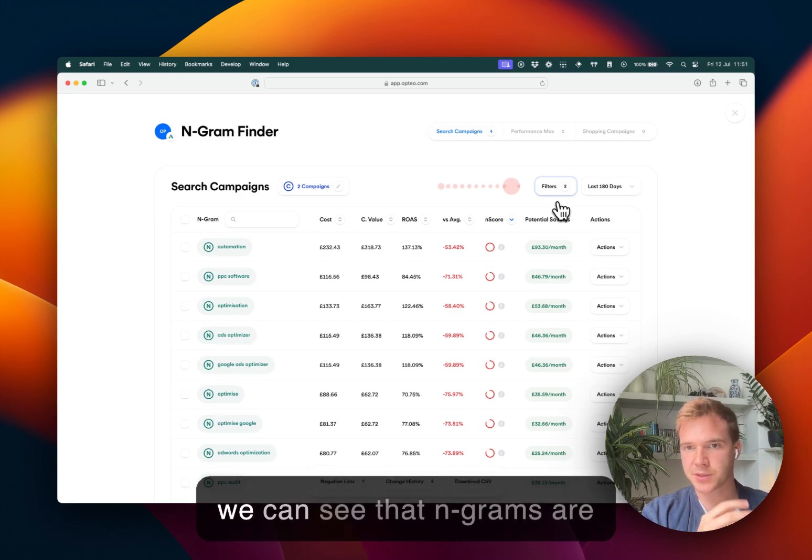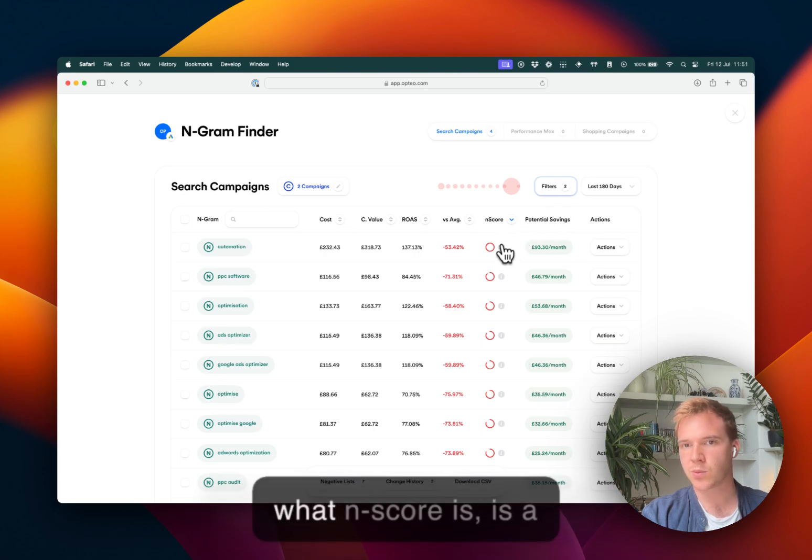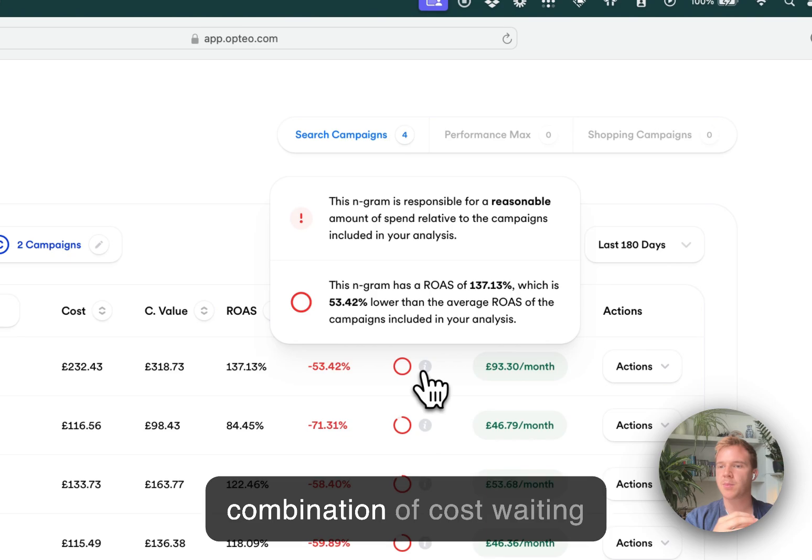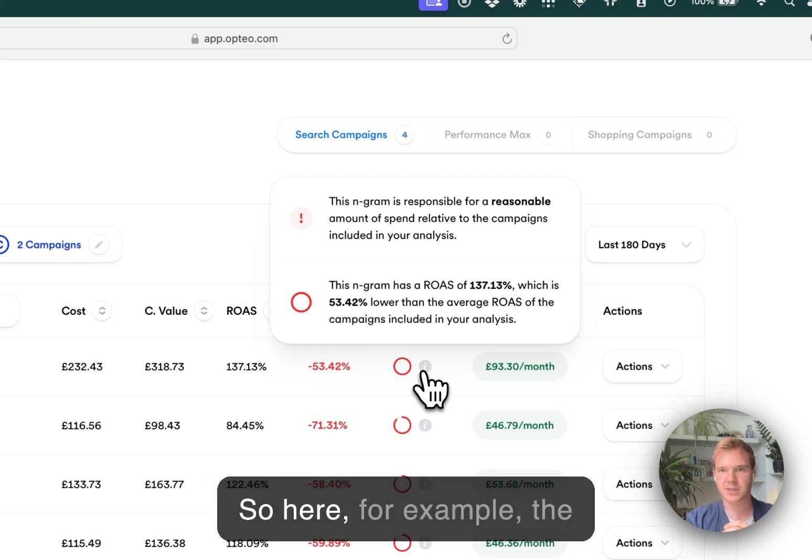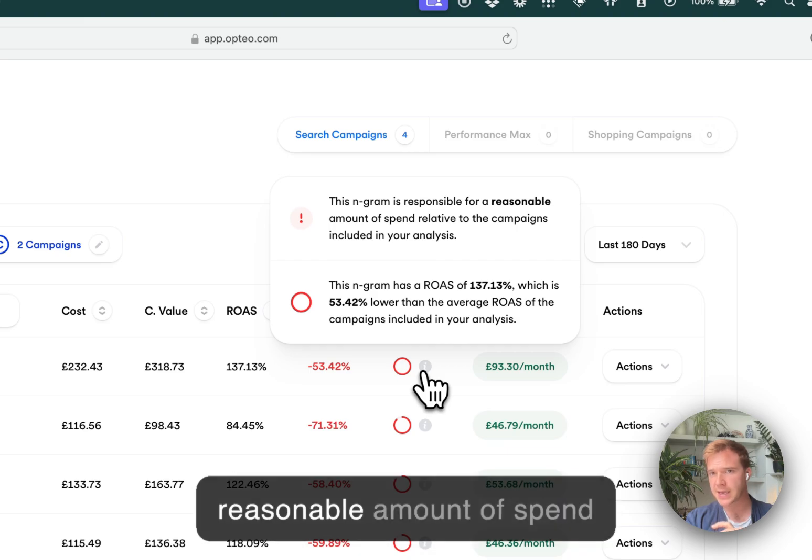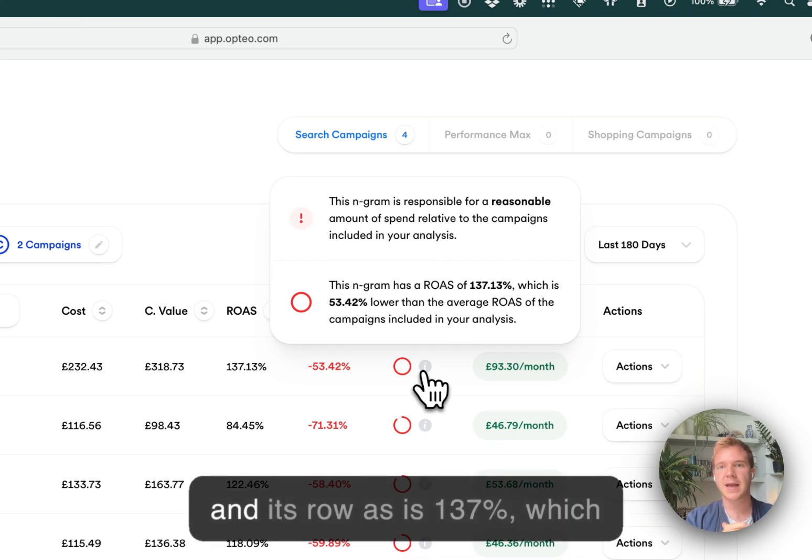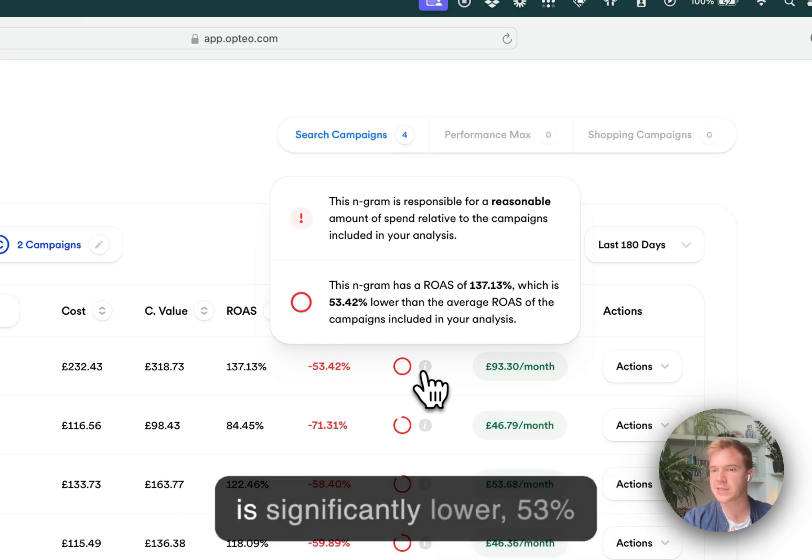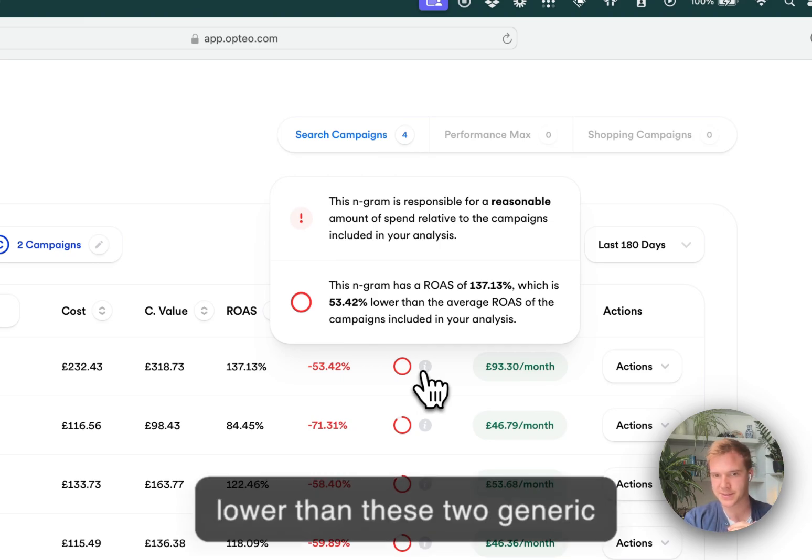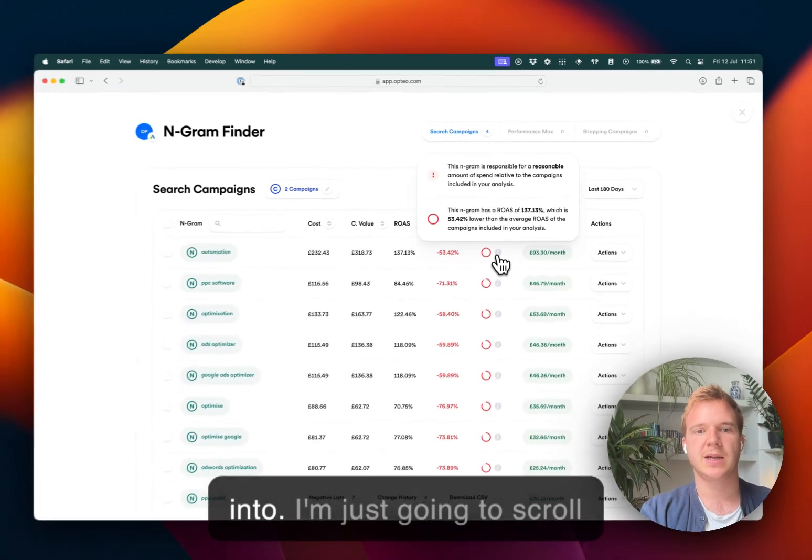And by default, we can see that N-grams are here sorted by N-score. And what N-score is, is a combination of cost weighting and performance difference. So here, for example, the N-gram automation has a reasonable amount of spend and its ROAS is 137%, which is significantly lower, 53% lower than these two generic campaigns. So it's one to look into.